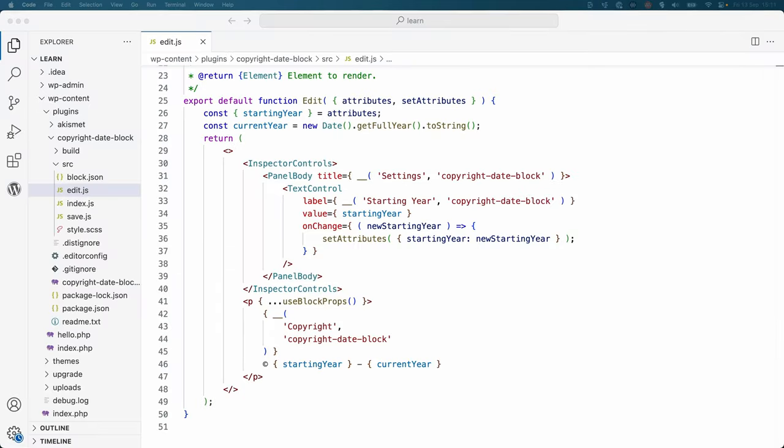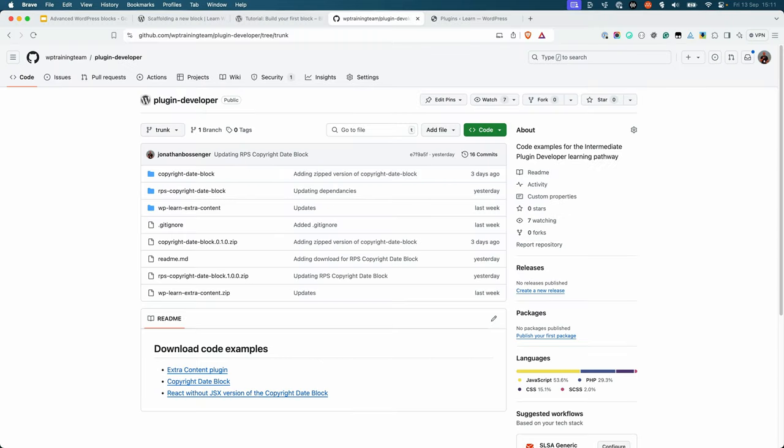This block was built using the create block tool and uses JSX for the block content in the editor and when the content is saved, as well as WordPress scripts for building the block. In the same WordPress training team GitHub repository, you can also find a version of the copyright date block that doesn't use JSX or a build process.